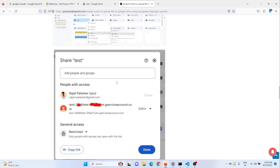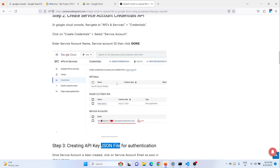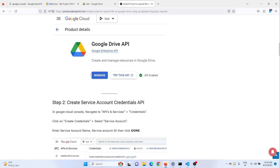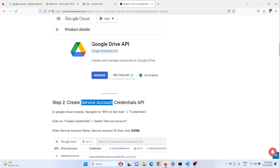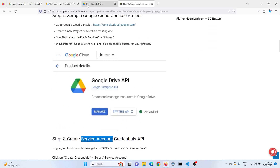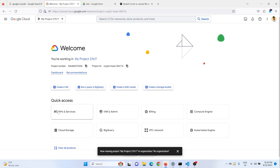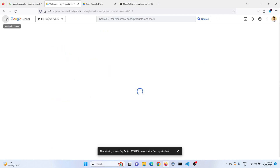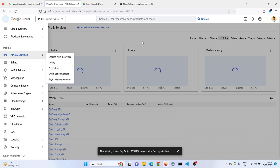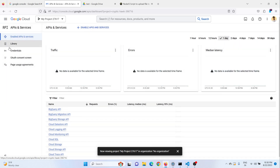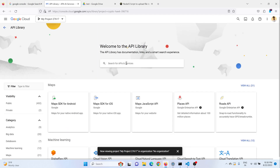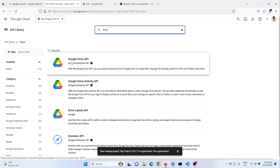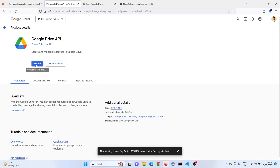Now we need an API key to access our Google Drive. For that we need to create a service account. To create a service account, first we need to enable the Google Drive API. So let's do that — go to API services, then go to libraries and search for Drive. This is the Google Drive API — you need to enable it. So click Enable.